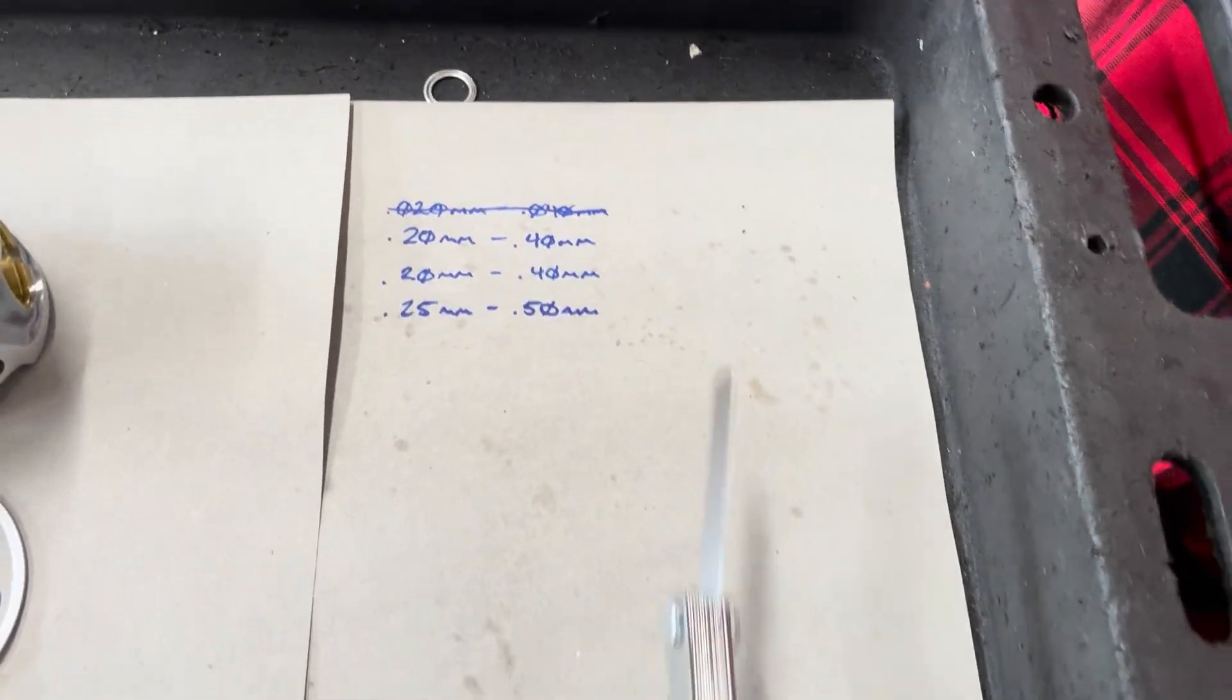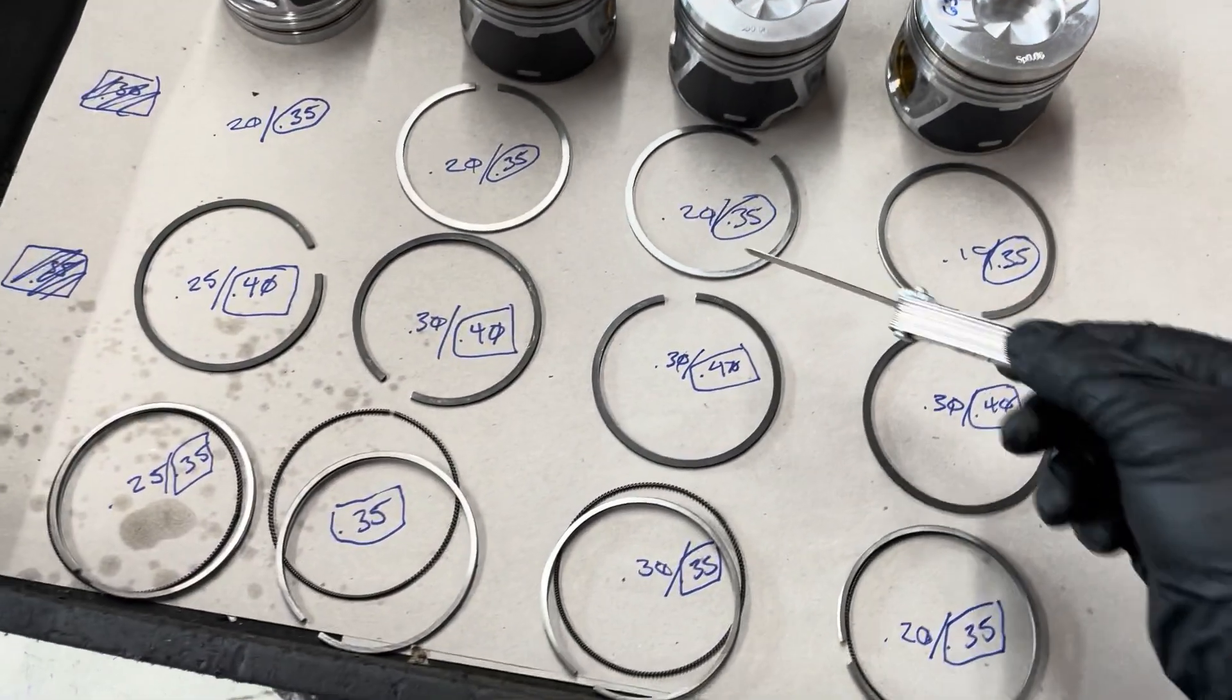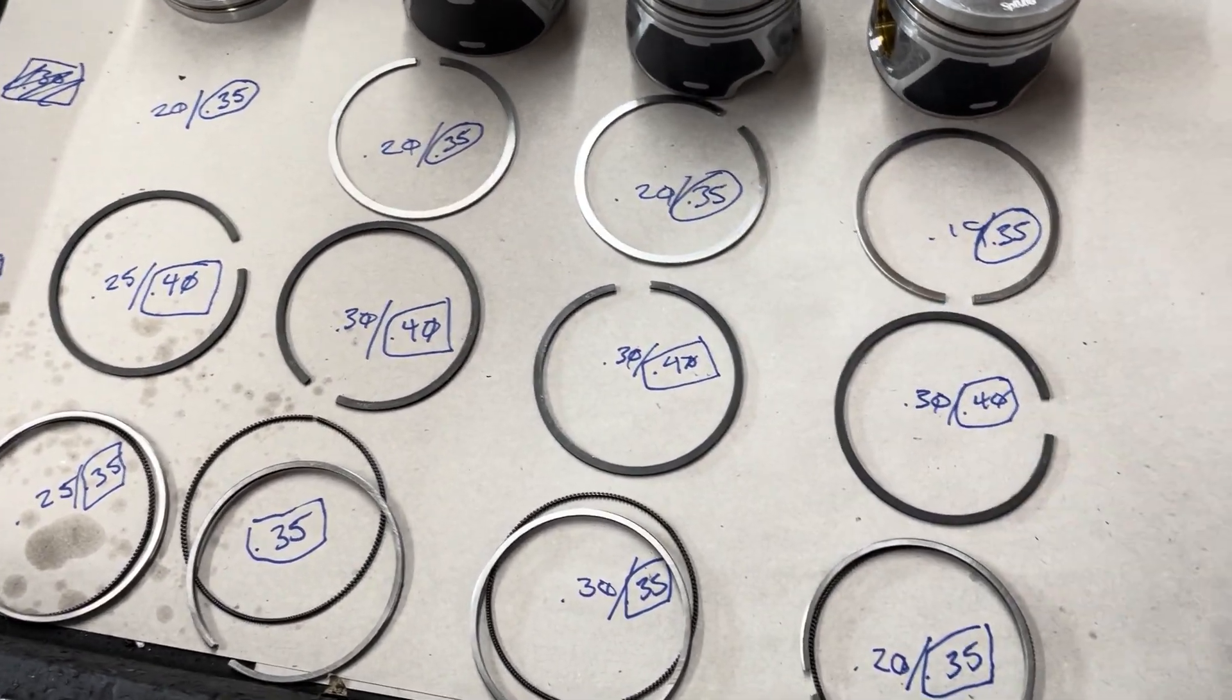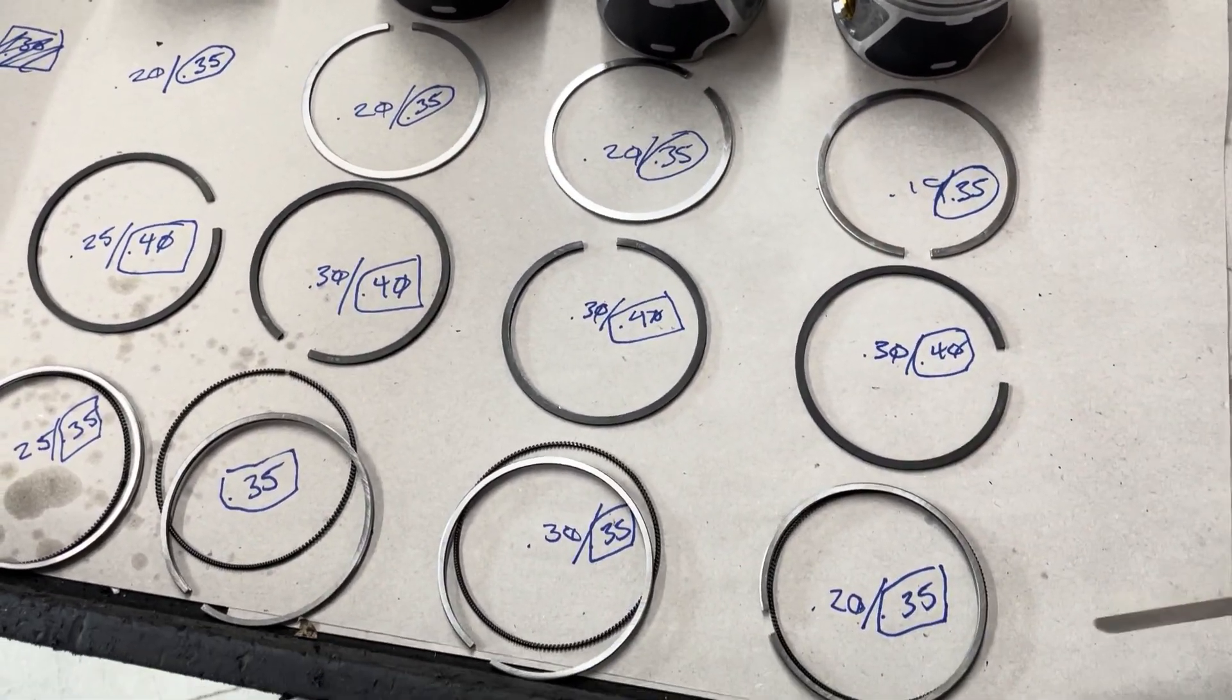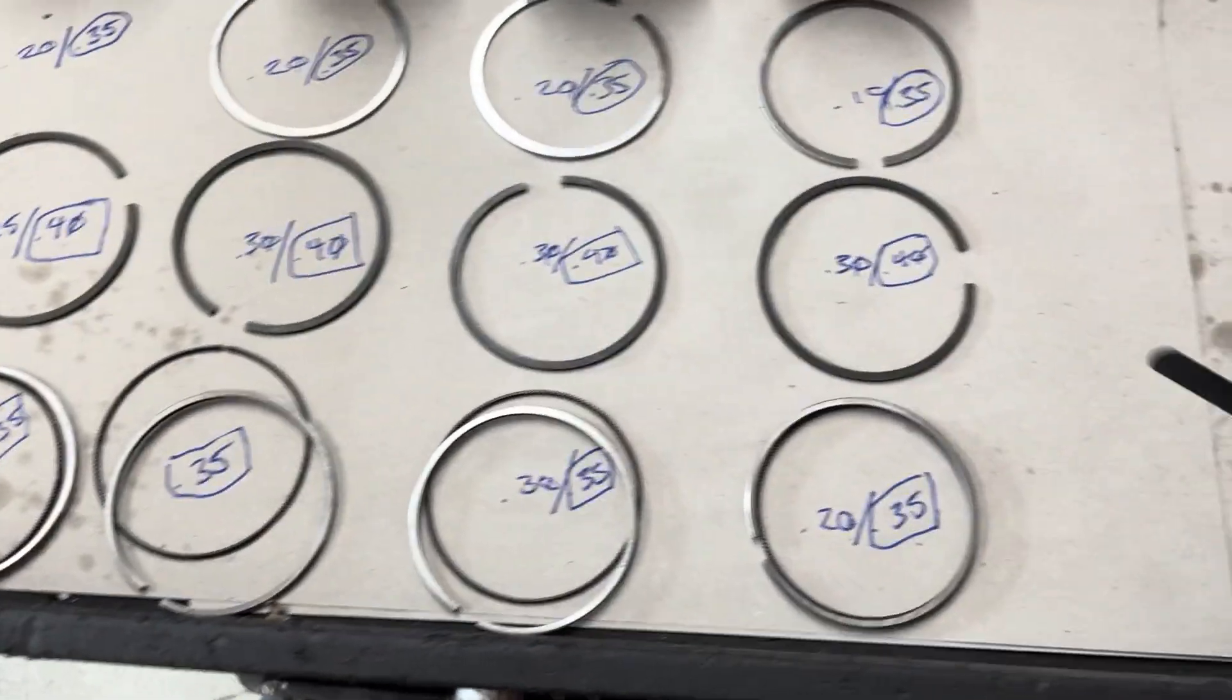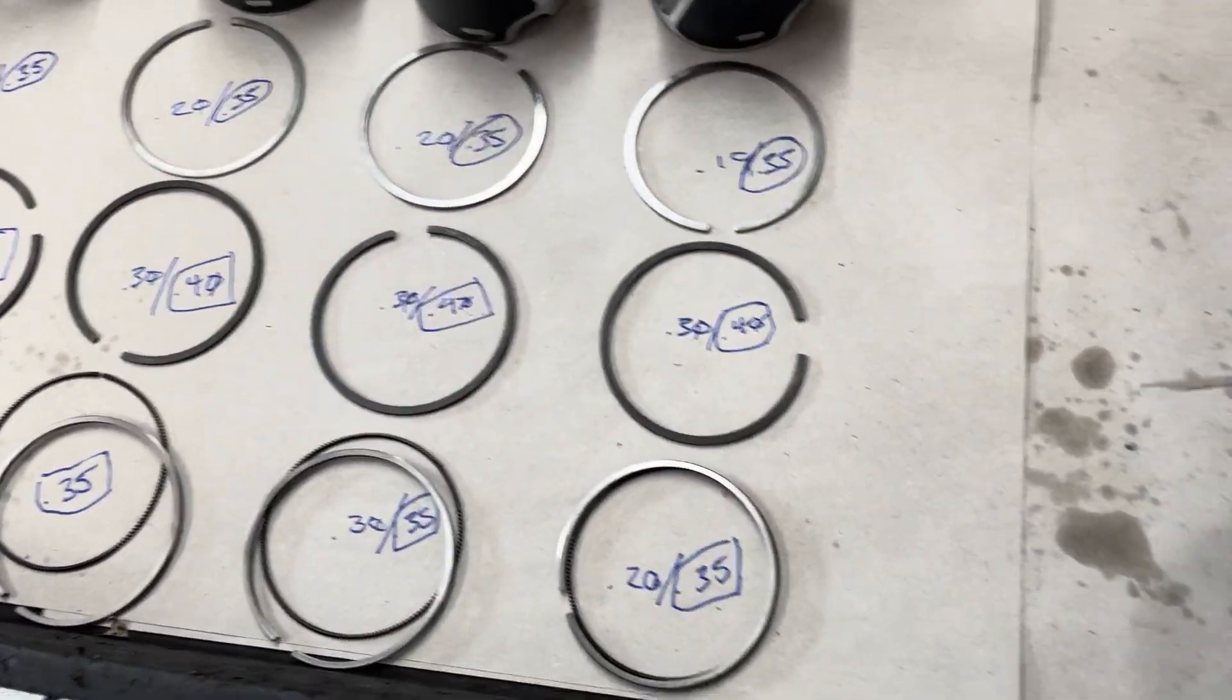So again, find your spec, measure what they are, and make them appropriate. Try to make them even.